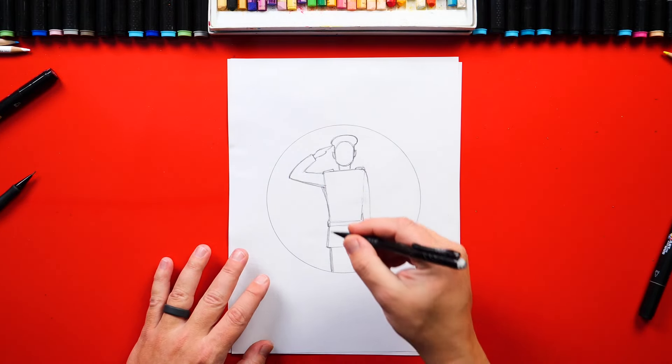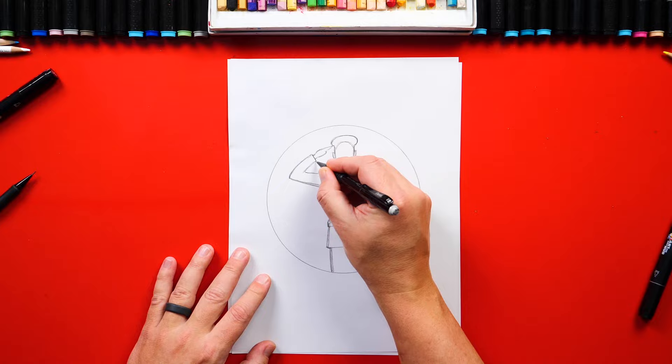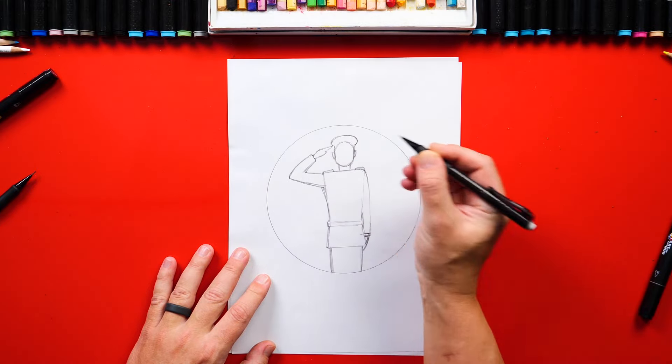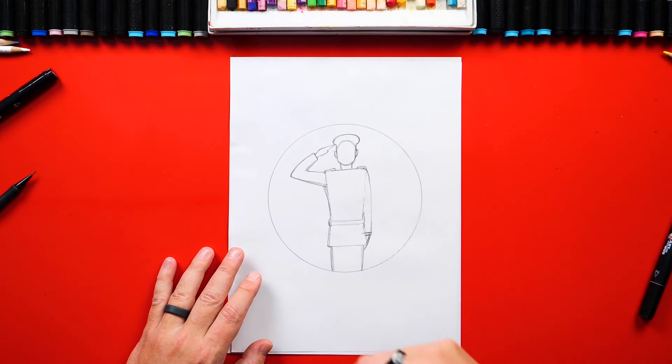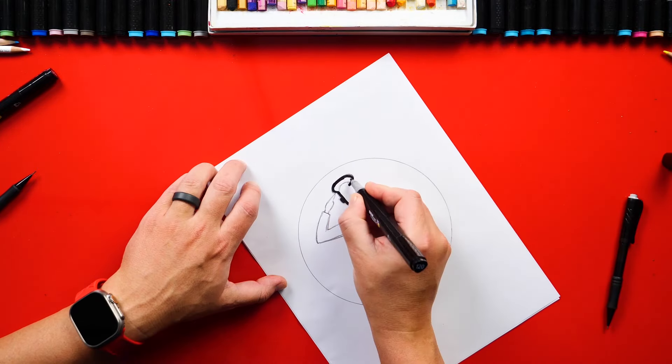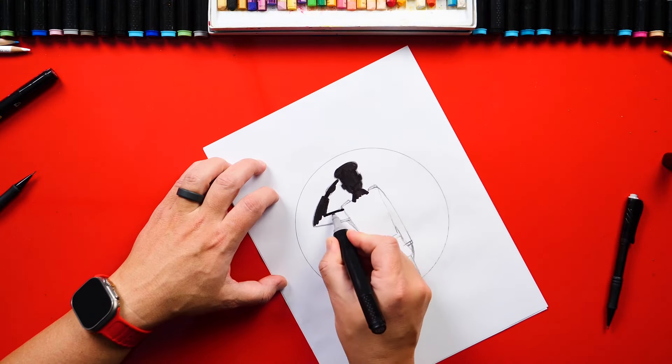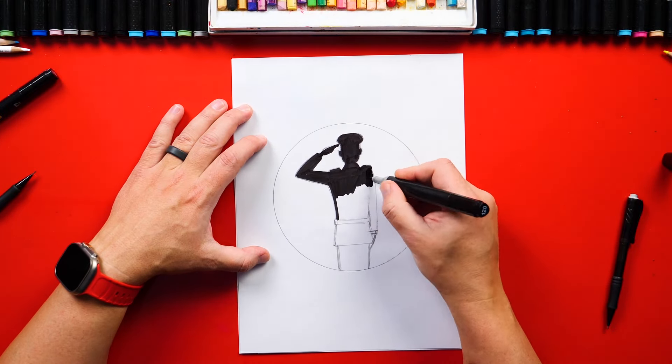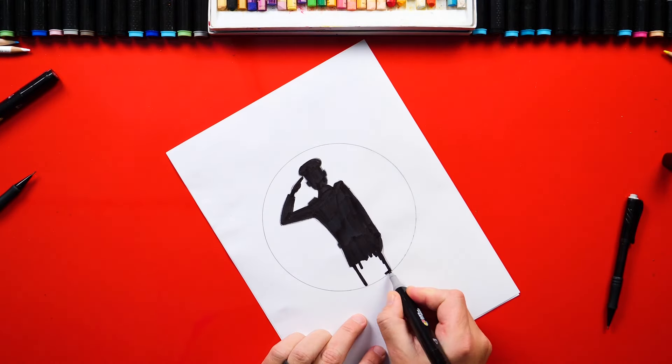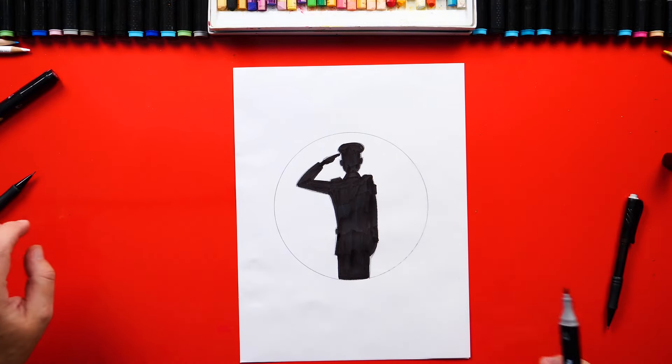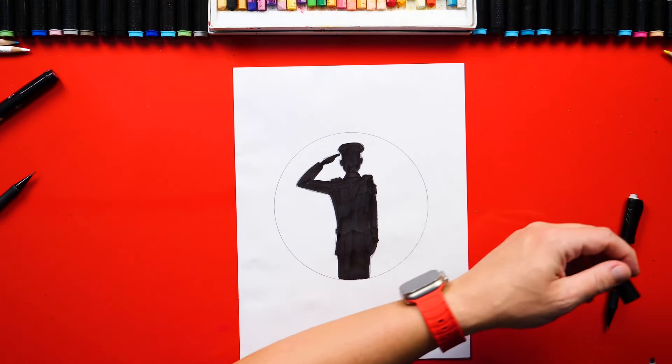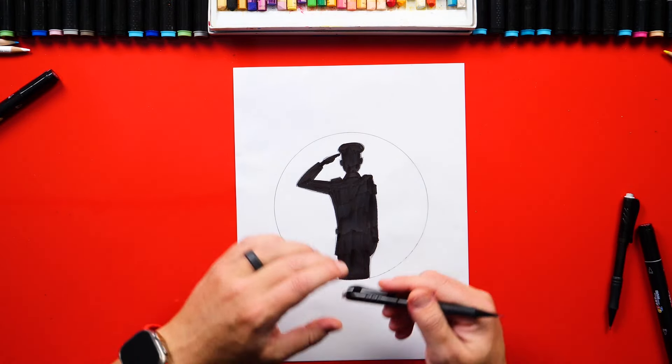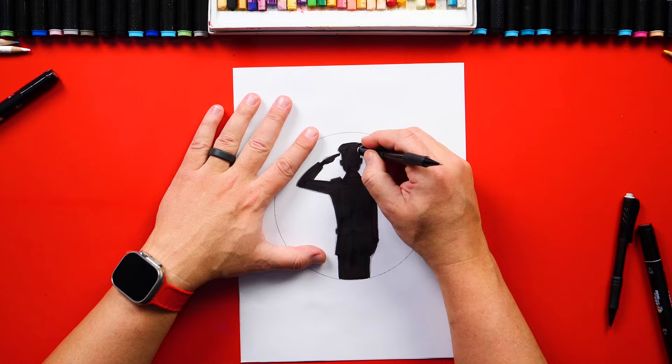Now let's switch to our marker and we're going to fill in our soldier, the silhouette. Now that we have him colored in, I'm going to switch to my eraser and erase the extra pencil lines that you can still see.